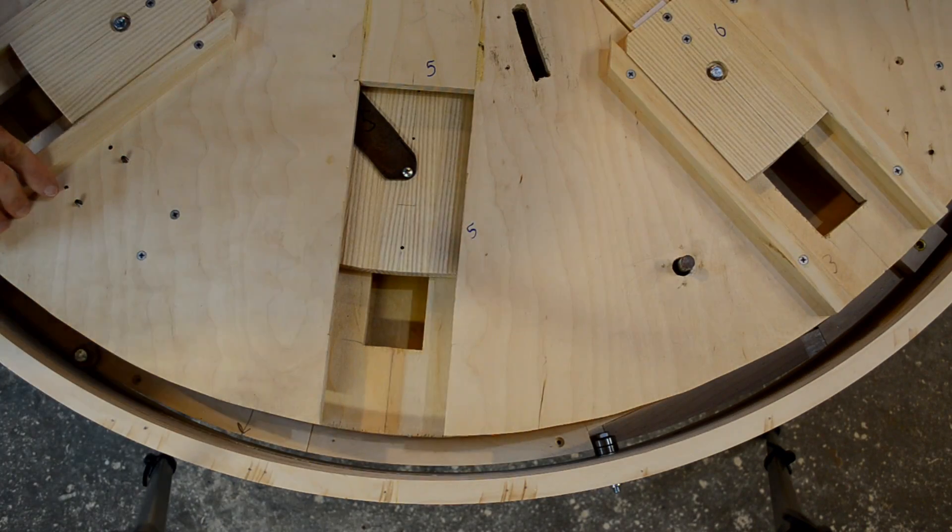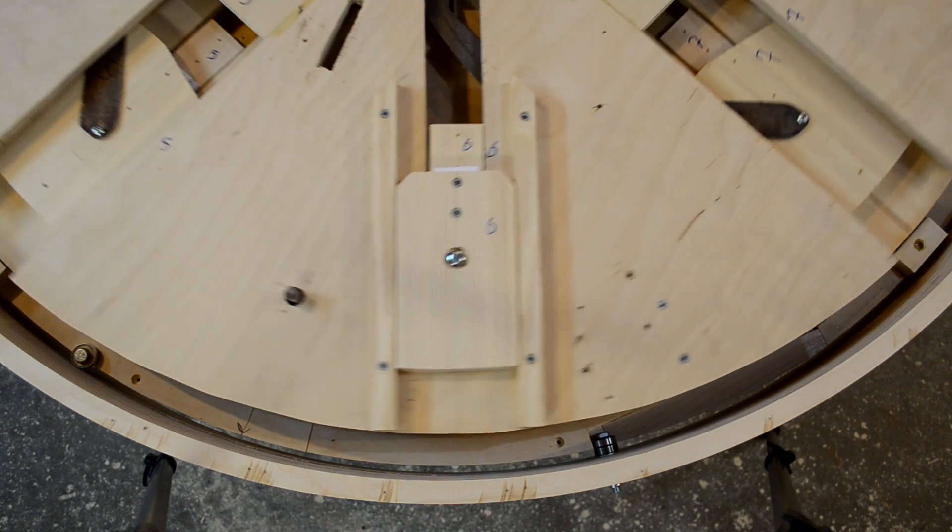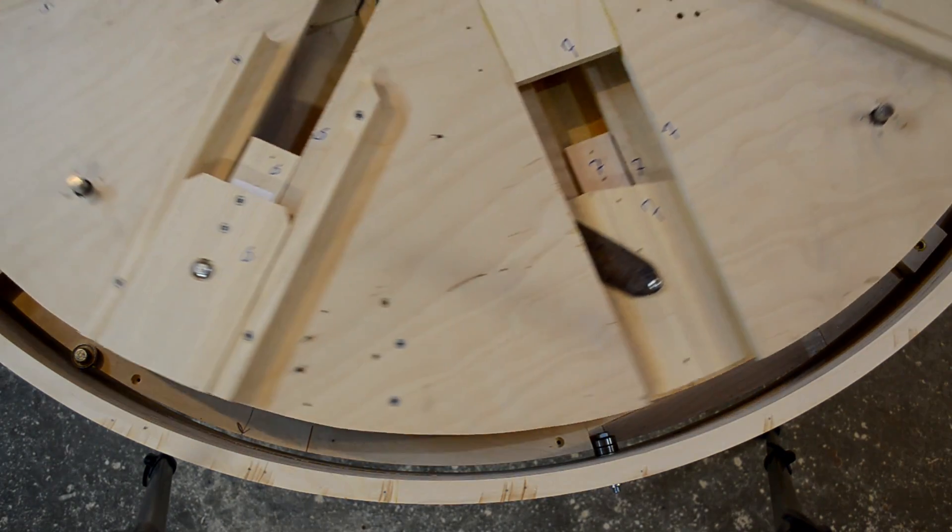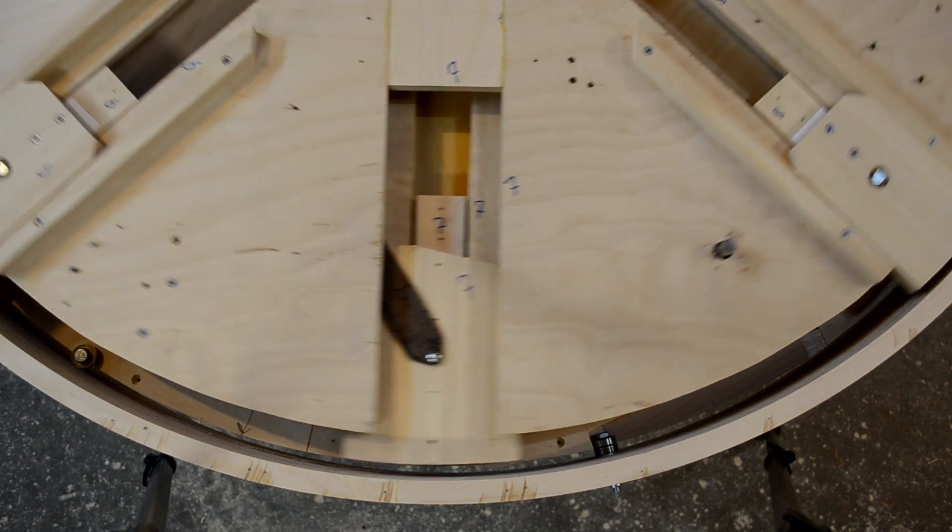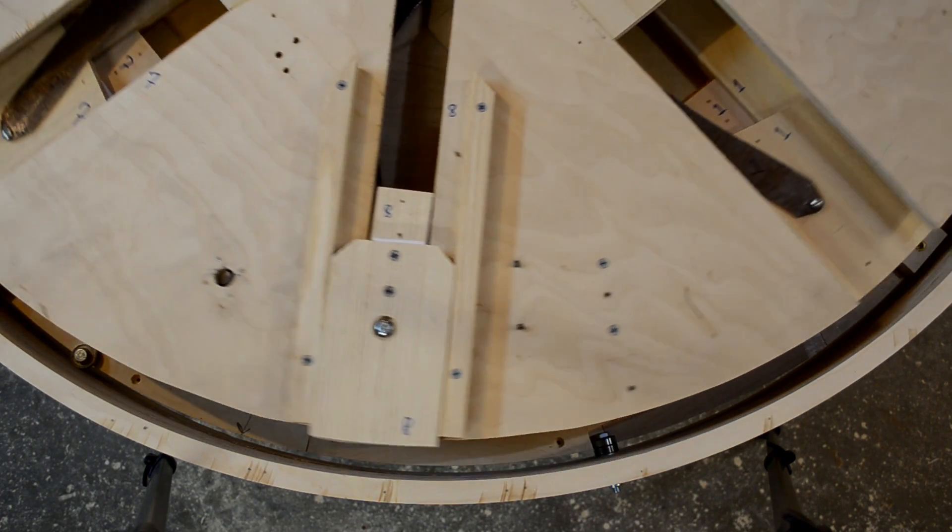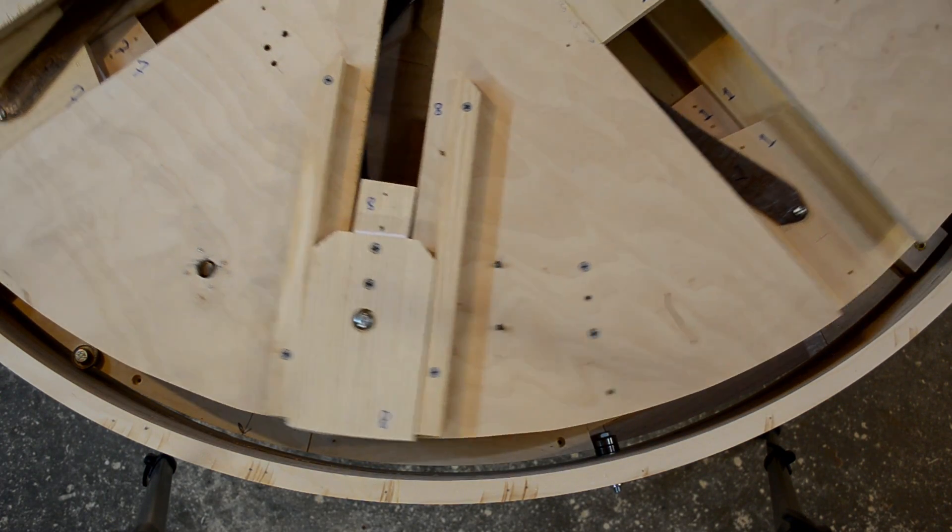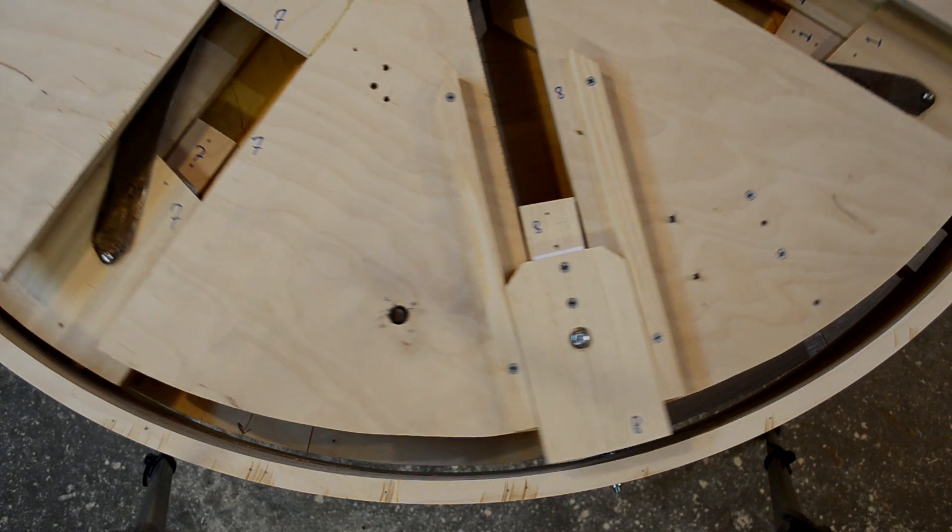Now we can repeat our overhead shot with both levels installed and see that the tolerances we had on the lower level are also in place for the upper level, and everything looks good.